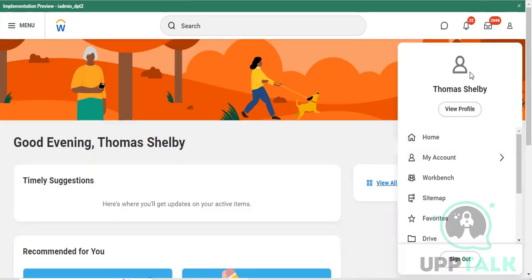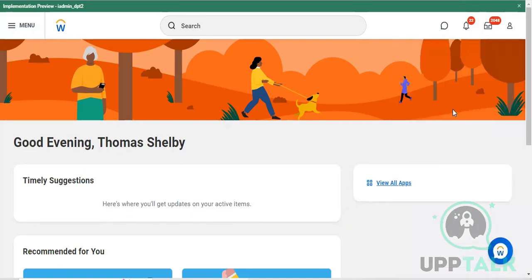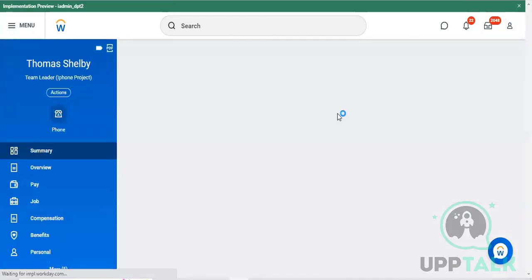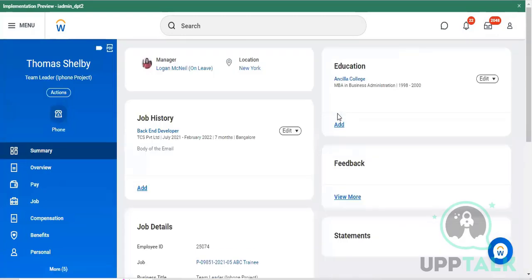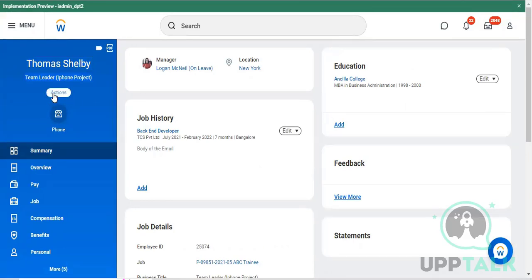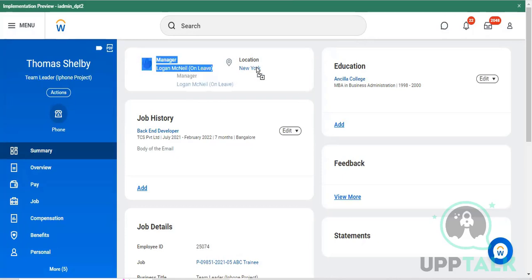This is about all our profile related activities - how to update and view my profile. Once you tap onto View Profile, you will get your profile details. The demo profile is Thomas Selby, who is a team leader of the iPhone project. He's currently active and working right now, and Thomas's manager is Logan McNell. His location is New York, US.